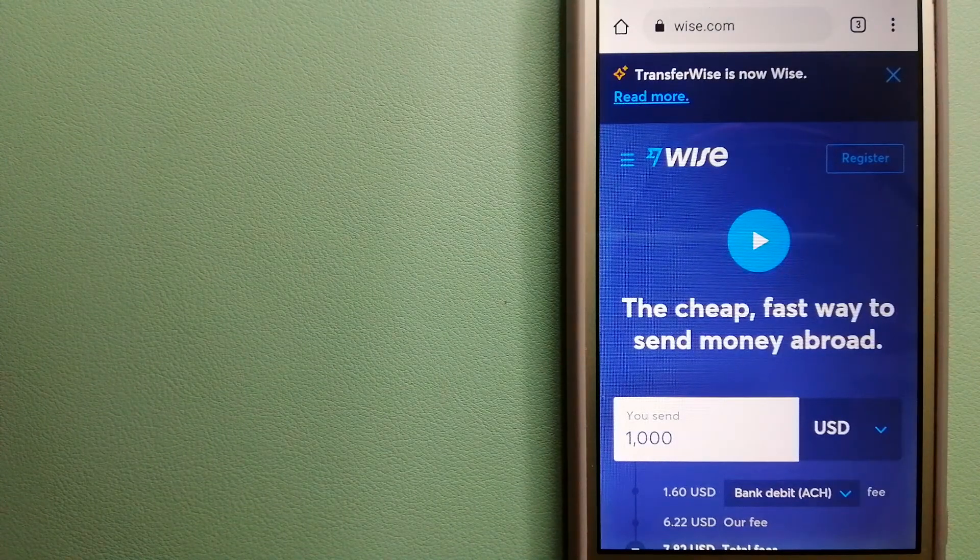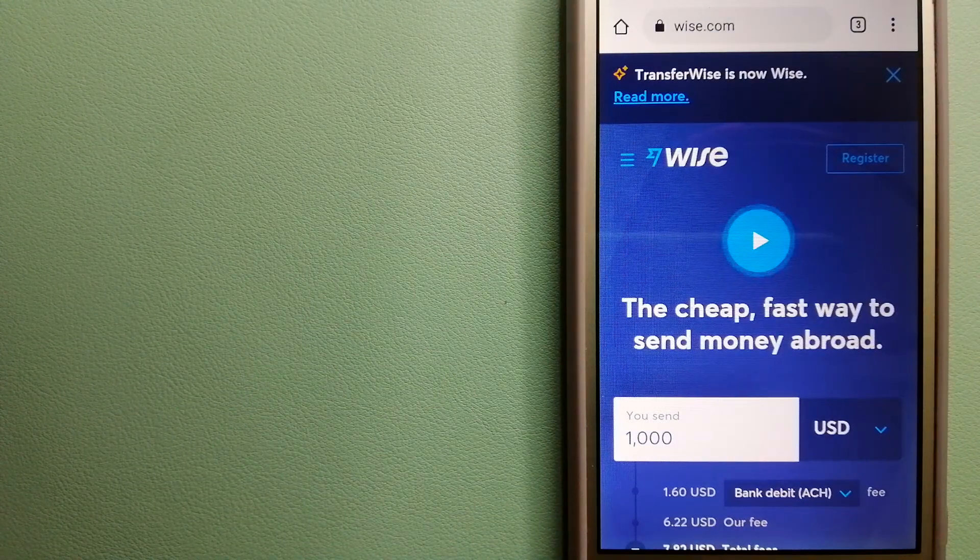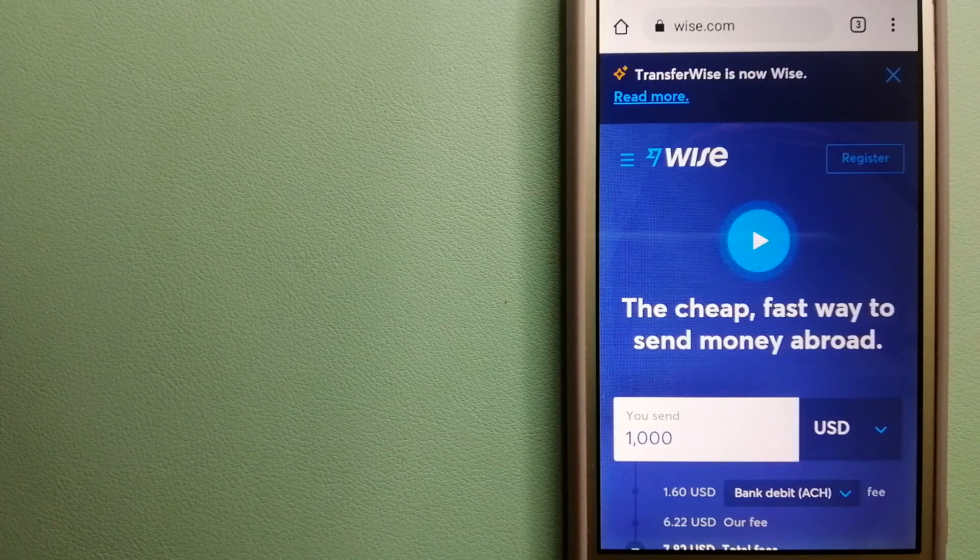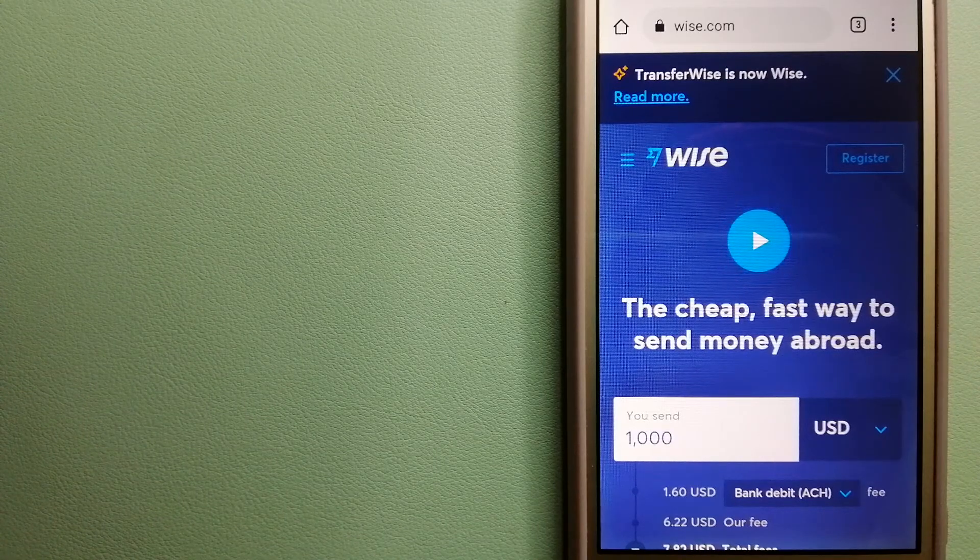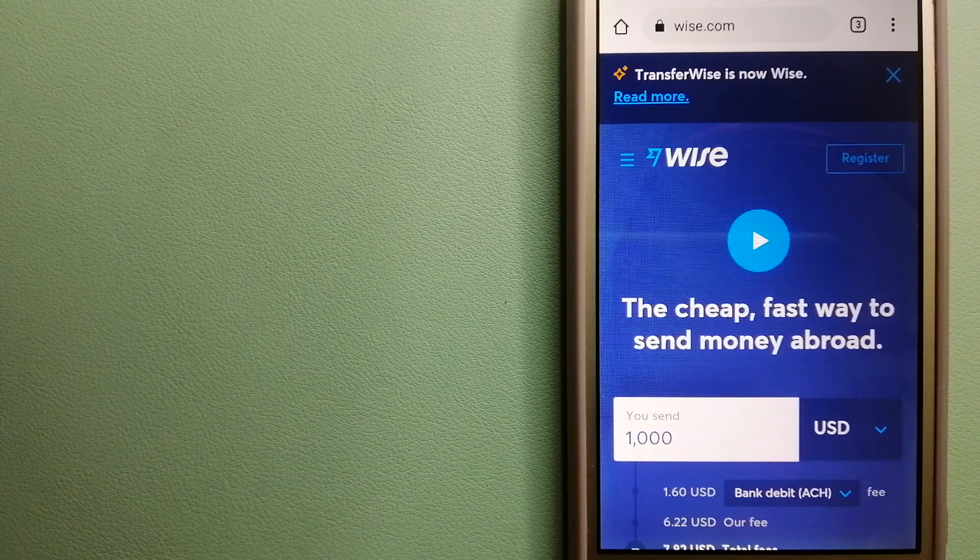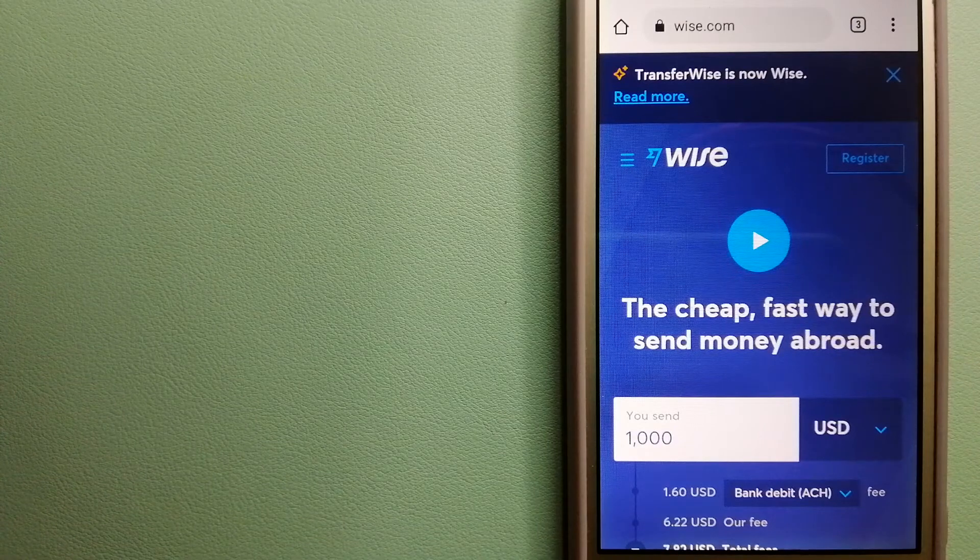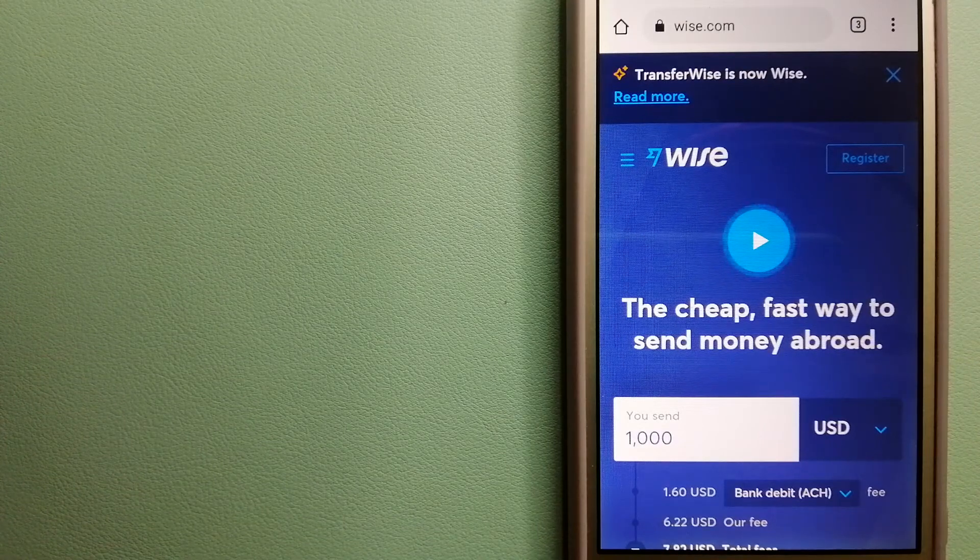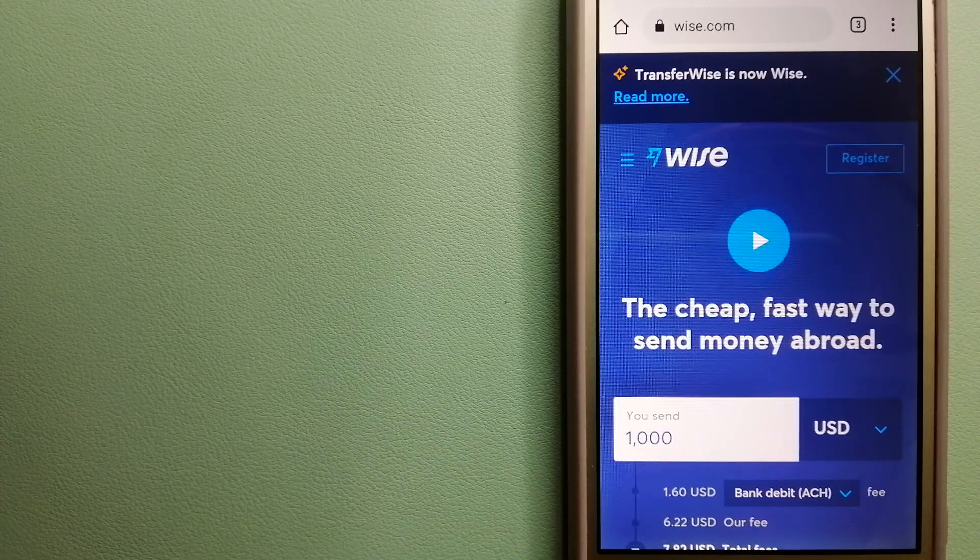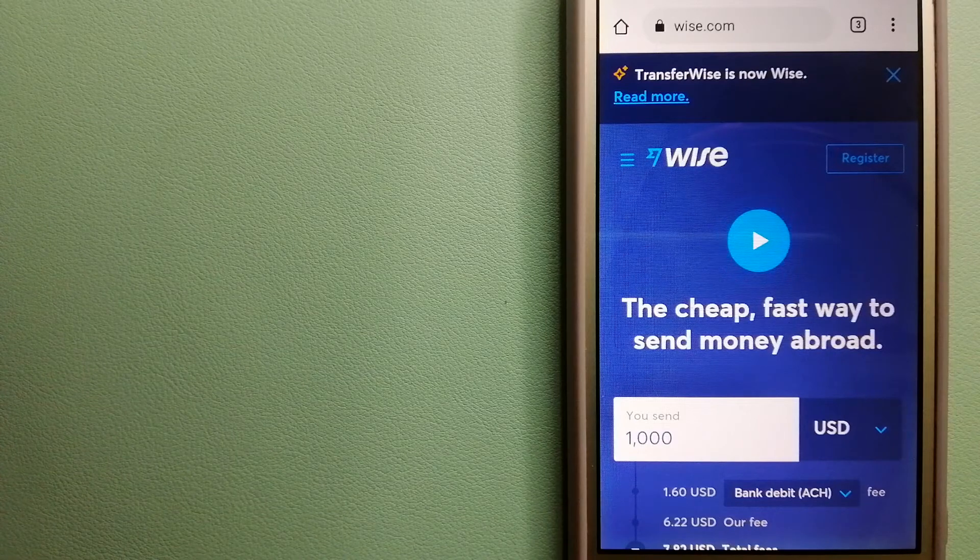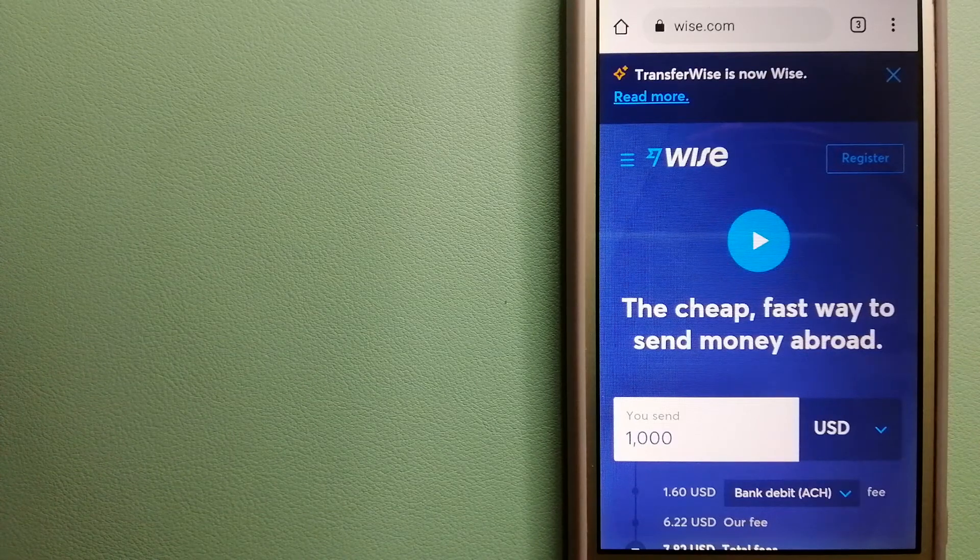People on every continent around the world are choosing Wise to help them live, travel, and work internationally. They have the fairest and the easiest way to send money overseas. Using Wise is as simple as sending money from A to B.